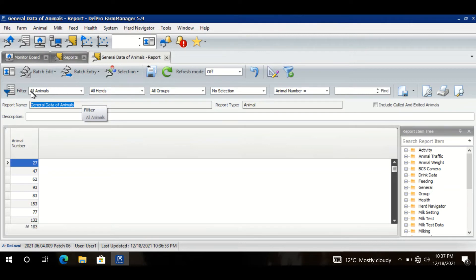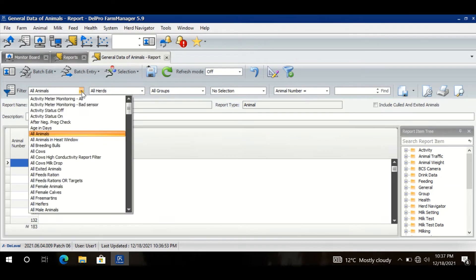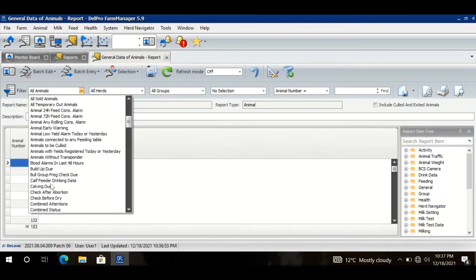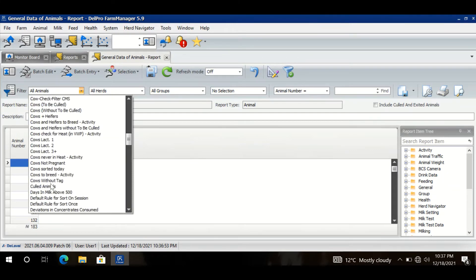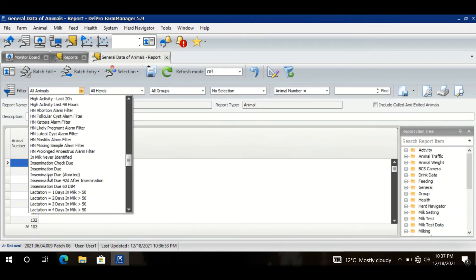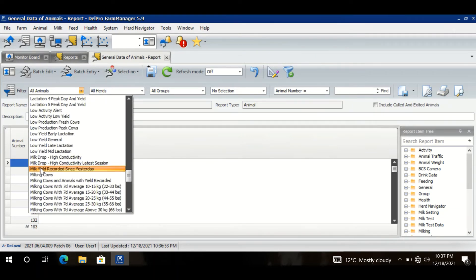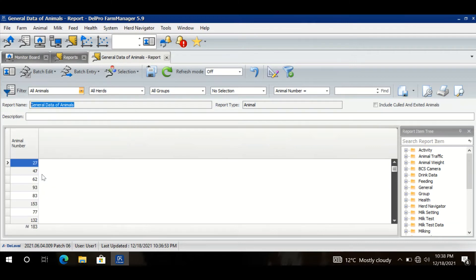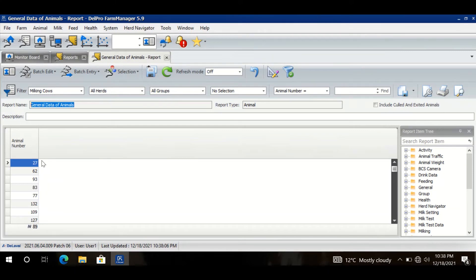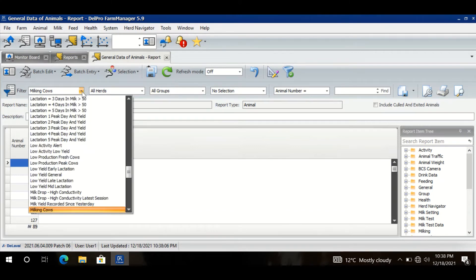Do I want to see all animals, or do I want to see only milking cows, for example? I give you an example of milking cows. So if I click here and I click Refresh, now it is showing me only 89 animals because there are only 89 animals in milk. So it is up to me in the report - do I want to see all the animals or a specific type of animals? There are many options here. If I want to see only dry cows, then I have the option of dry cows also.